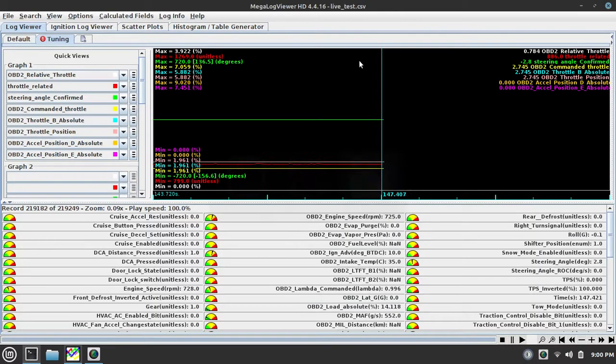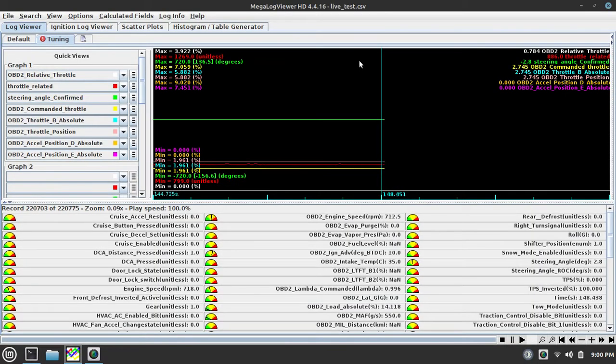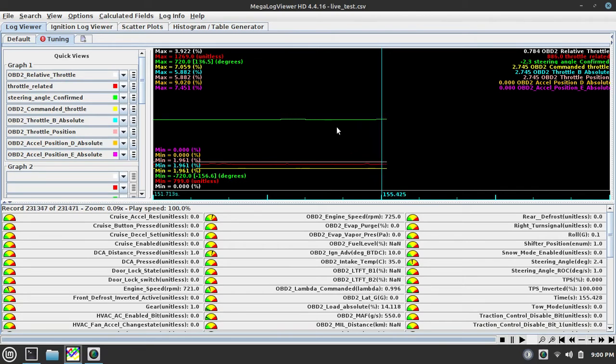I'm loading that CSV file and running it using Megalog Viewer to define signals, so it helps me understand certain things and aspects on the vehicle.